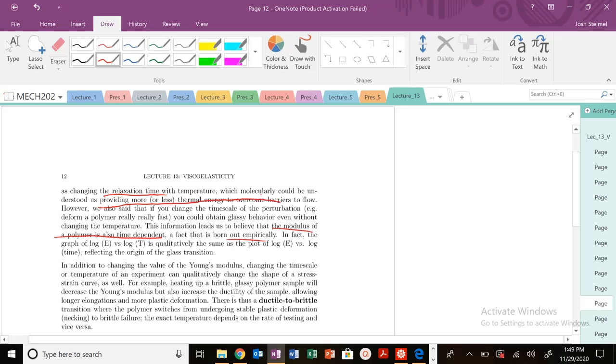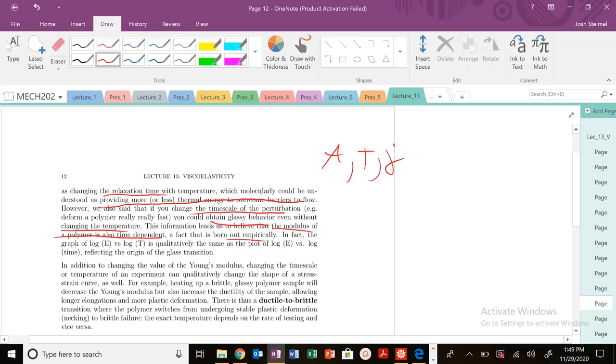Same thing, but you could change the time scale. You could obtain glassy behavior without having to change temperature—the same idea we're going over again and again: time-temperature and strain rate equivalence. We could utilize all these parameters to change the mechanical properties of polymer materials because these will affect your Deborah number.